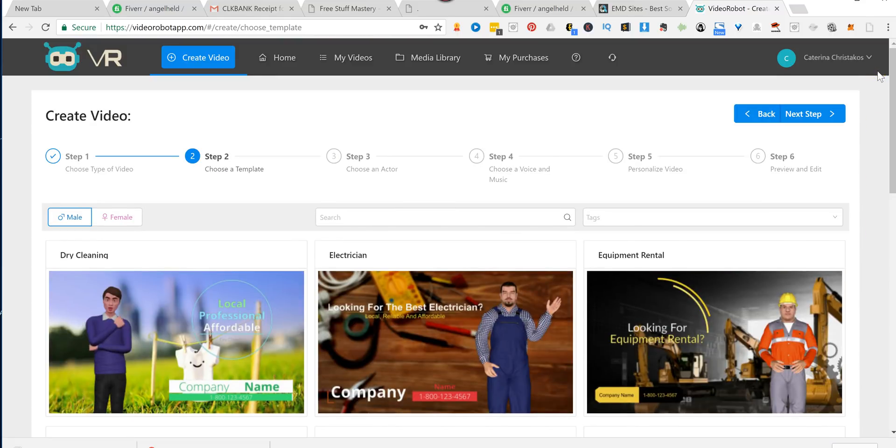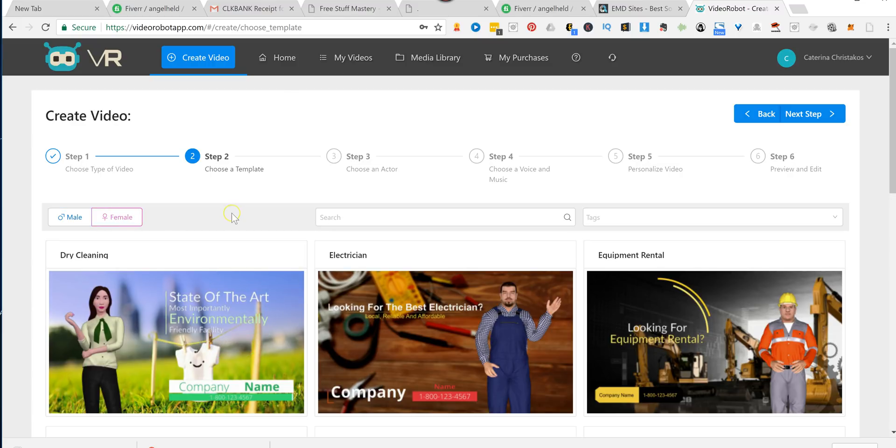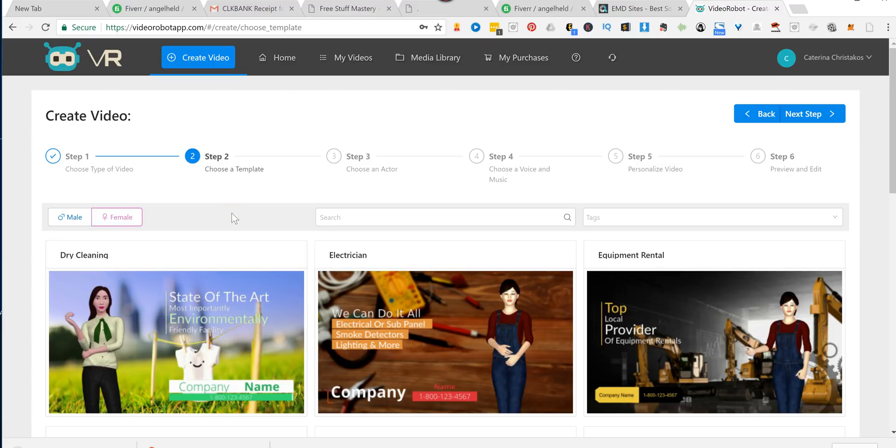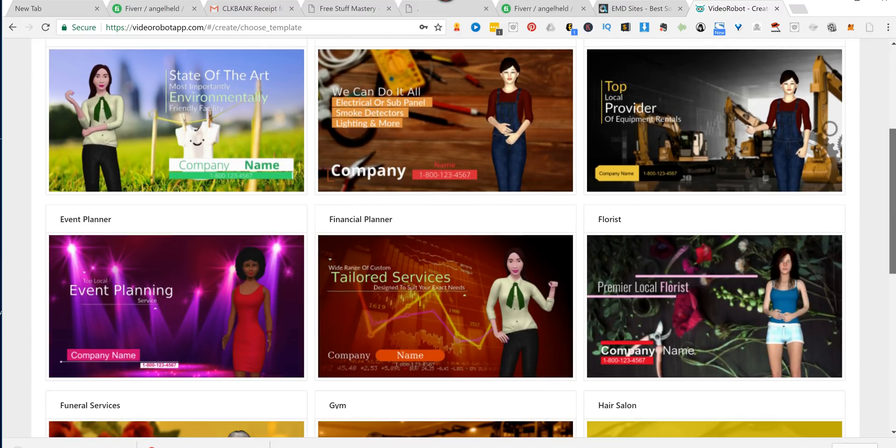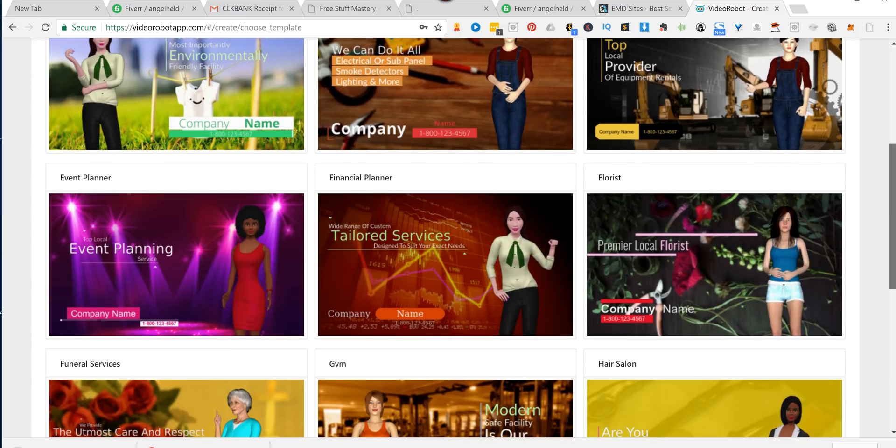Plus, if you wanted to have a female instead of a male as the avatar, you click female. And there you go. So let's pick one of these, and I'll show you exactly how this works.